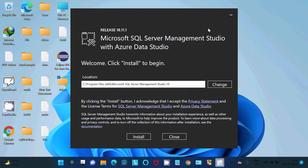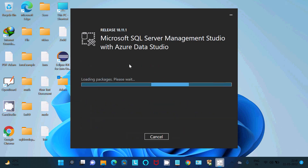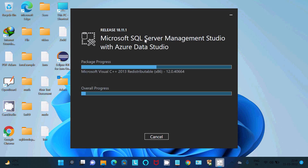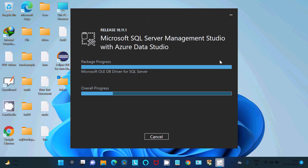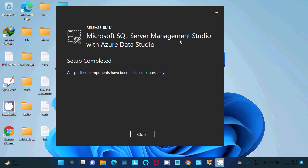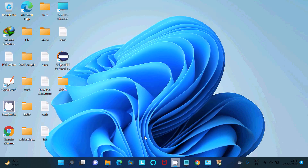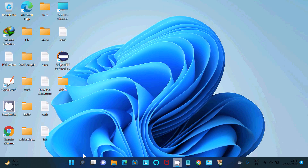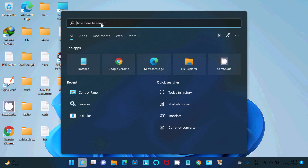Click on the SSMS setup file. You can see the installation location where SSMS will be installed. Click the Install button. It installs Microsoft SQL Server Management Studio along with Azure Data Studio. After completion, you will see 'Microsoft SQL Server Management Studio setup completed' with no errors. Click Close.